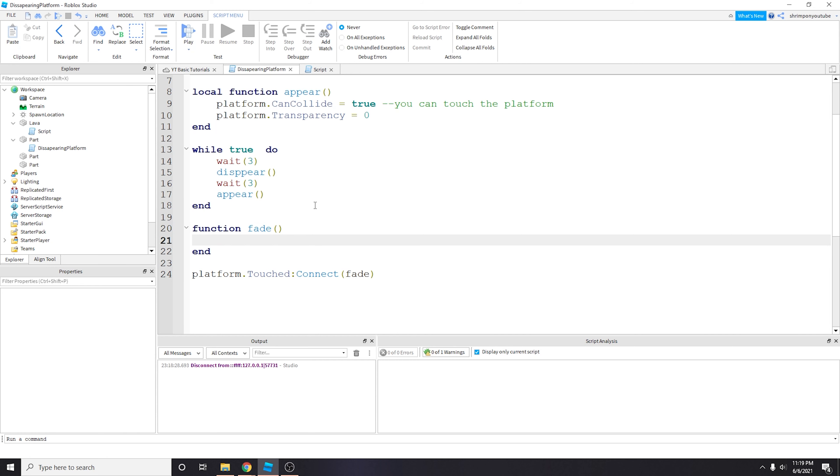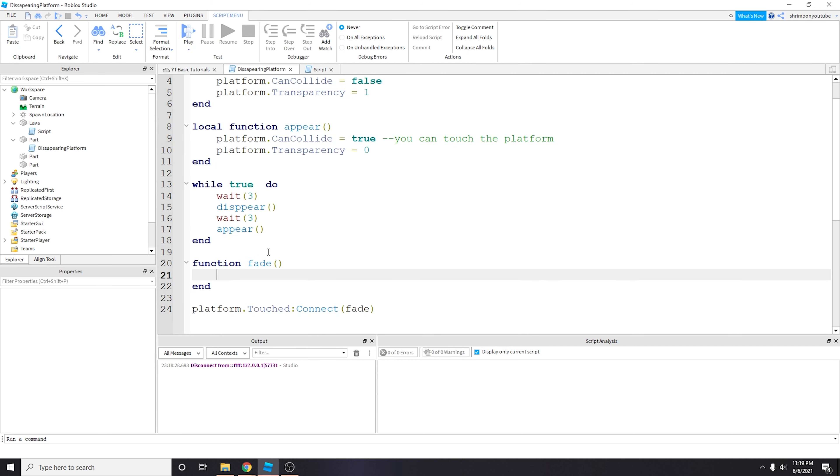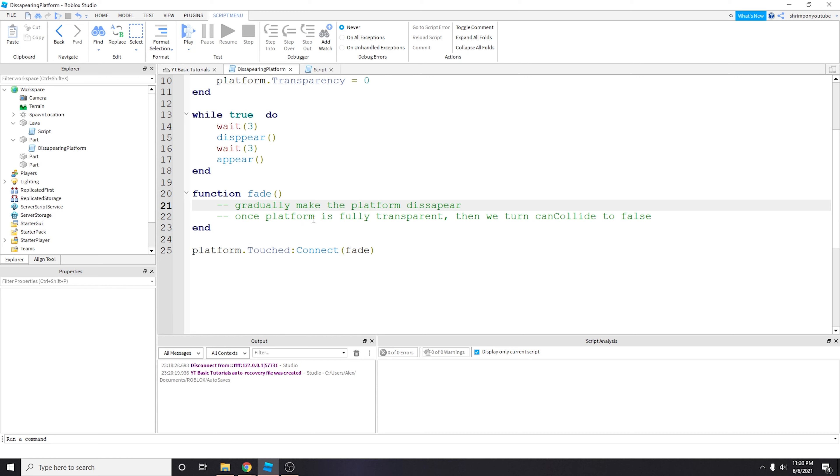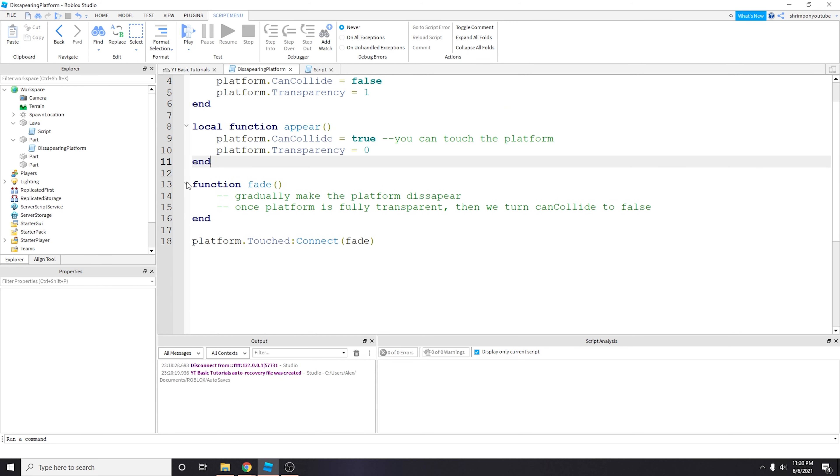And then we will do some instructions. What we're going to do is gradually make the platform disappear. Once platform is fully transparent, then we turn CanCollide to false. All right, this is going to be the instructions for what our fade function is going to do.